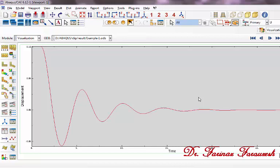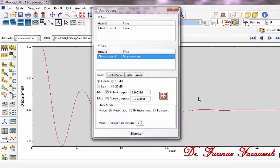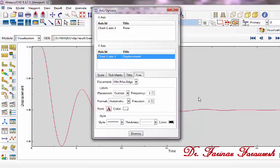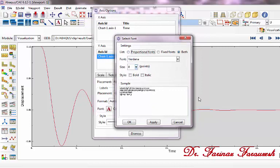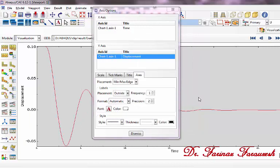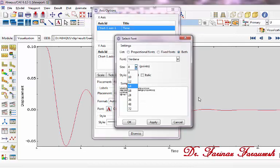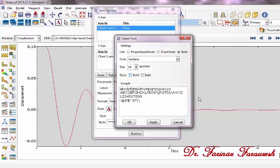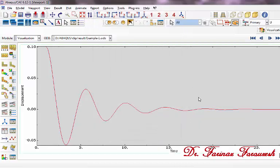In order to change the font of the axis, click on XY Axis Options. From this part, click on Chart 1 Axis 1 Displacement, then click on Axis. Select the value and click Bold. We can change the size — for example, select 14 and then Bold, then click OK. From this part, click on Chart 1 Axis 1, then click on Font, select the value and click Bold, then click OK and Dismiss to close the window.